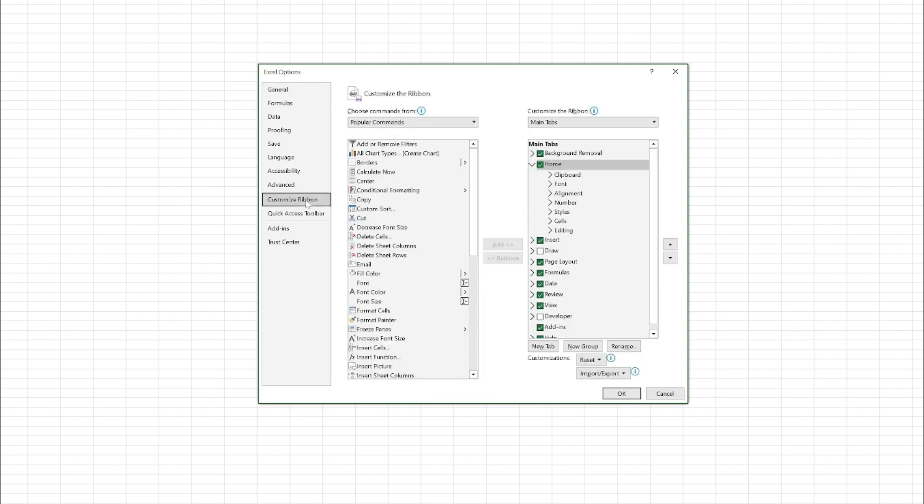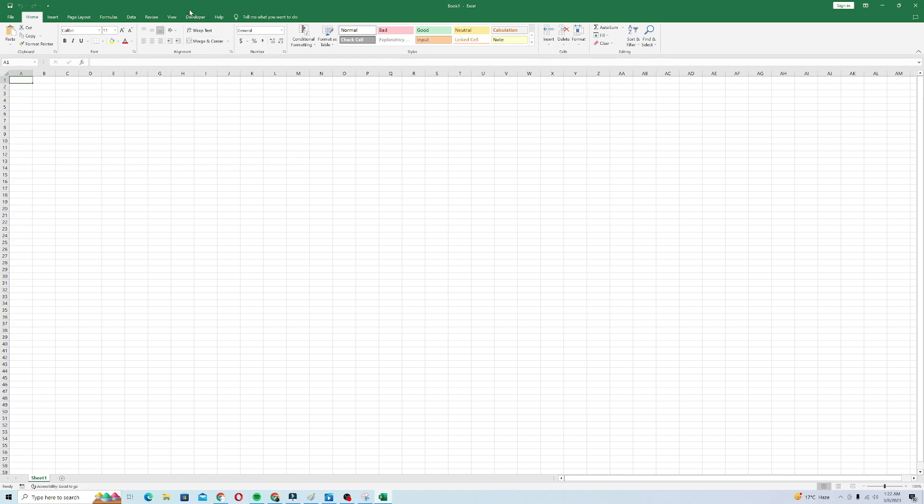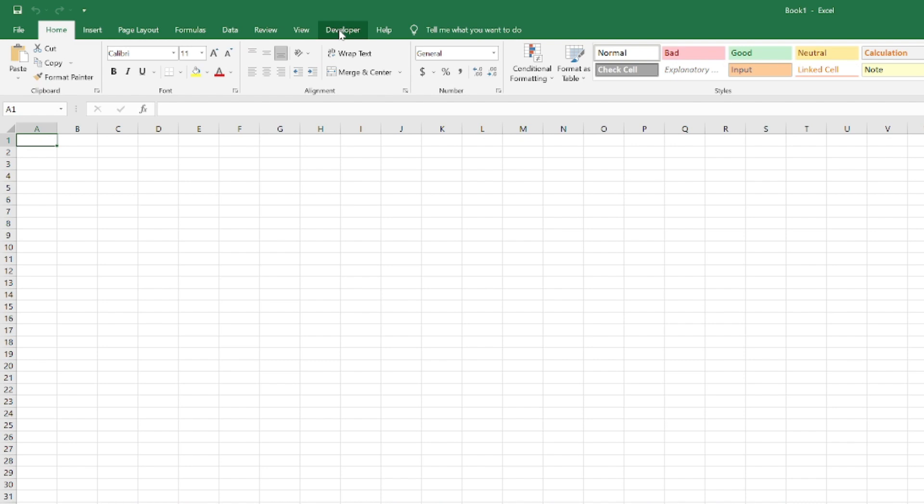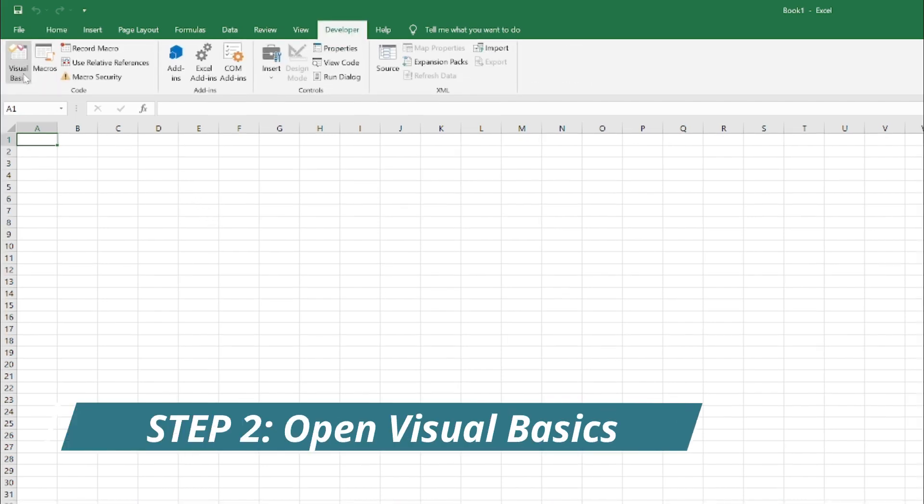Ribbon, just drag down and you will see Developer tab here. Just enable it and click OK. It will open developer options here for you. Just click on it and now we will click on Visual Basic.